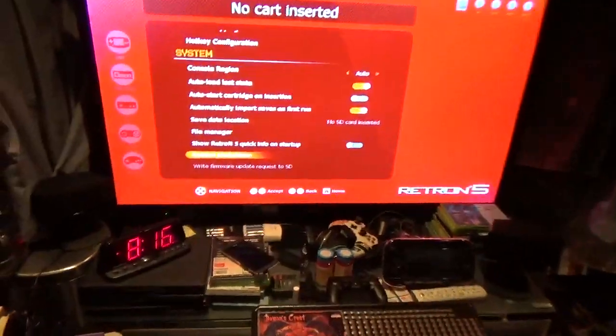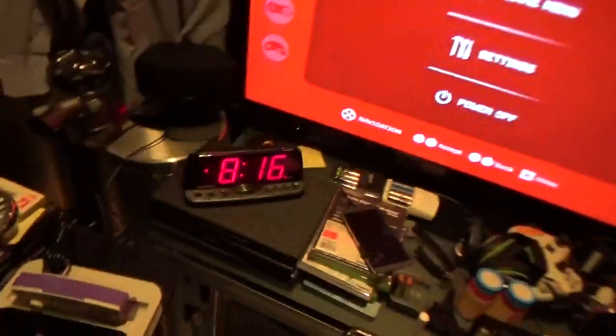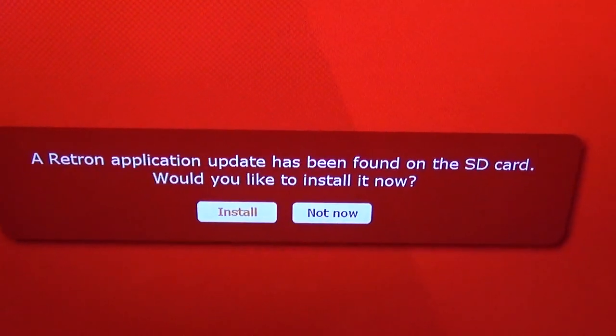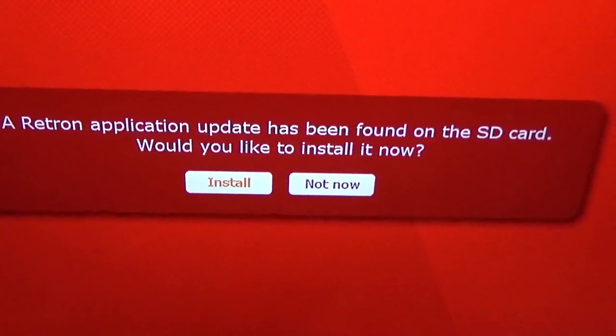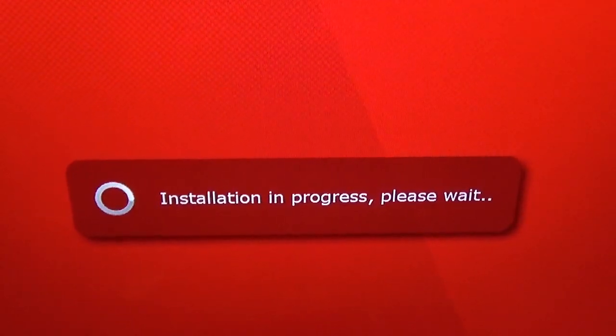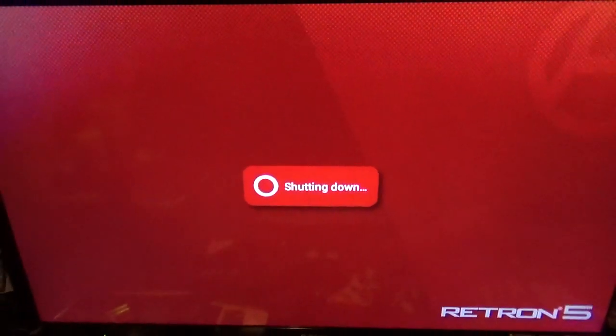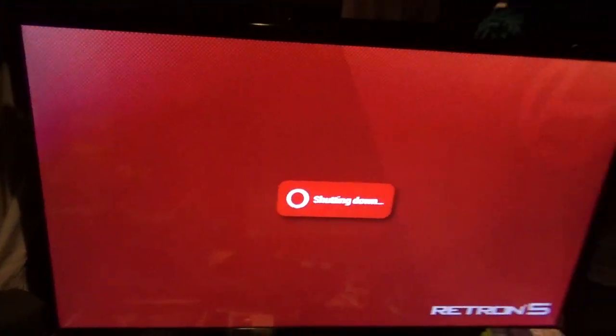Let's go back to the console. So once I pop this card in, the Retron is going to tell me that there's a latest update. There it is. Yes, I do want to install. Let's get a reboot. Hopefully this will fix some of the issues I had with like three of my games.